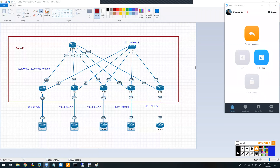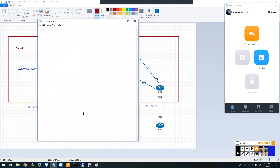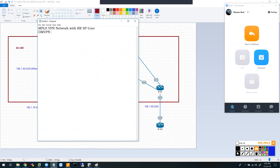Welcome to this video. My main objective is to set up an MPLS VPN network with an RR SP core where we do a VPN before route reflector to segregate your data plane and your control plane traffic. I'll explain how that's done. Along with that, I also want to set up a DMVPN network on top of it with a front door VRF and an internal VRF.